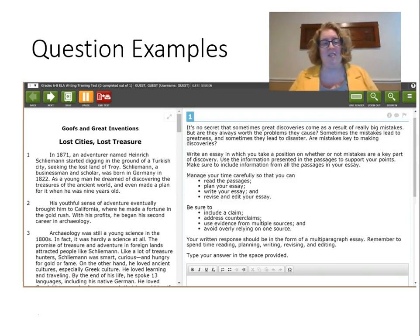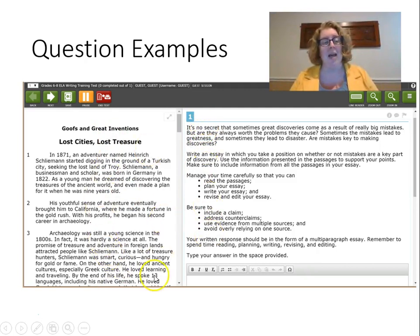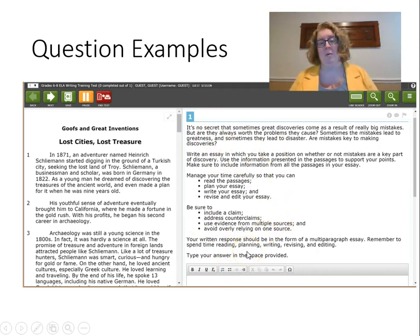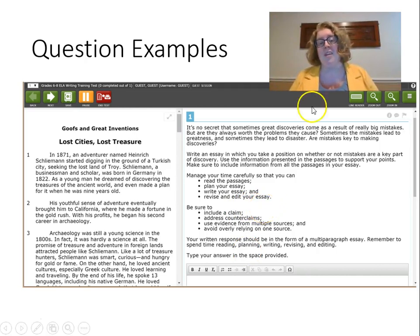Here's another example — a reading passage followed by an essay. Notice the reading load required just to write the essay. There's a lot of reading that goes along with this, and we want to think about that when thinking about our English language learners and students who might have learning disabilities when we're considering item types.